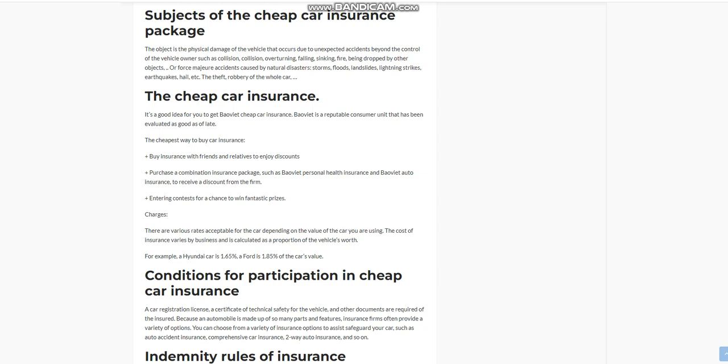Charges: There are various rates acceptable for the car depending on the value of the car you are using. The cost of insurance varies by business and is calculated as a proportion of the vehicle's worth. For example, a Hyundai car is 1.65 percent, a Ford is 1.85 percent of the car's value.